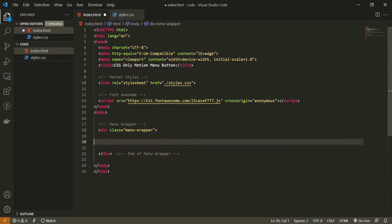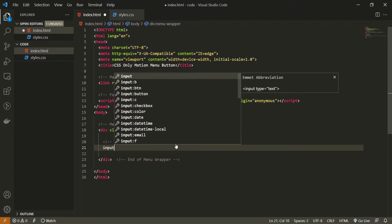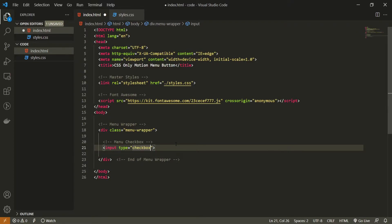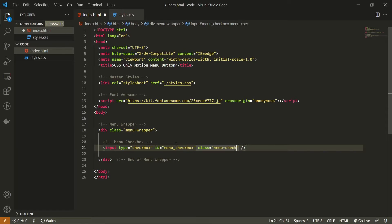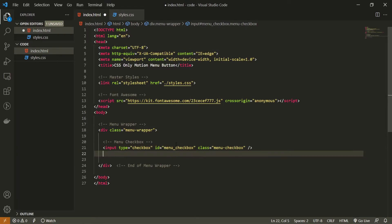Inside of my div, the first thing I will have is the checkbox. I will put the comment of 'menu checkbox' and create an input field with the type of checkbox instead of text. Next to my type, I will also pass an id here. The id will be menu_checkbox, and we will need this id because we will also use a label and connect this label by this id to this input field. I will also create a class called menu_checkbox, so we can style this checkbox by this class later.